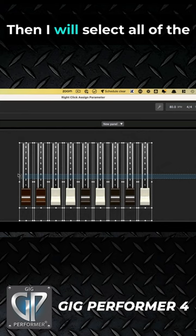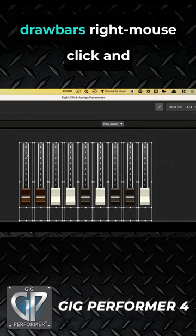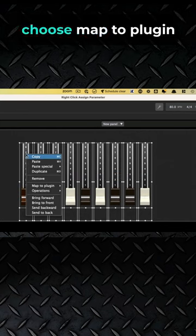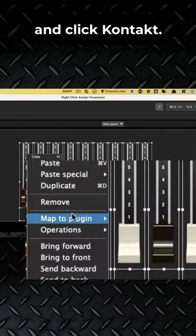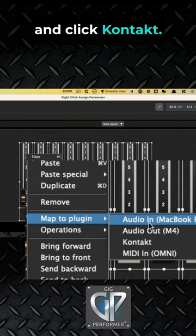Then I will select all of the drawbars, right-click, and choose map to plugin, and click Contact.